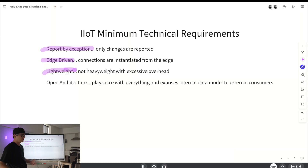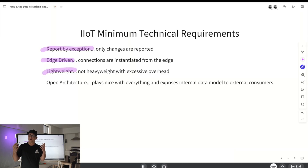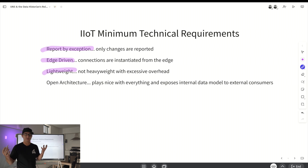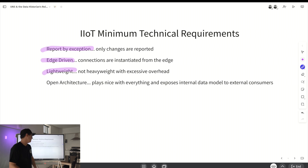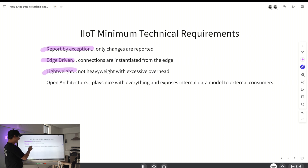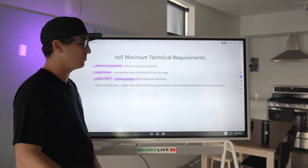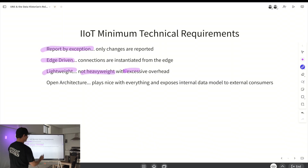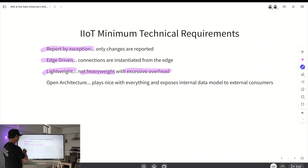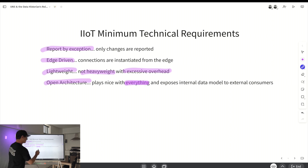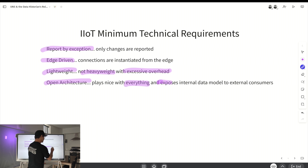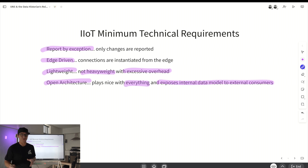Lightweight is really important — you don't have a bunch of extra overhead in your payloads. What's not lightweight? OPC, with its excessive overhead. Last but not least: open architecture — plays nice with everything, and also exposes its internal data model to external consumers.